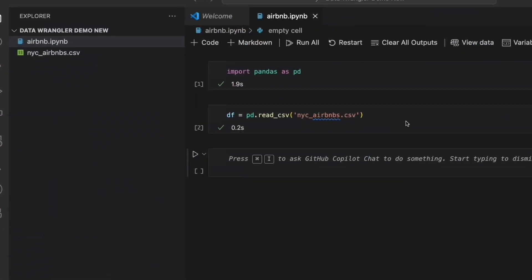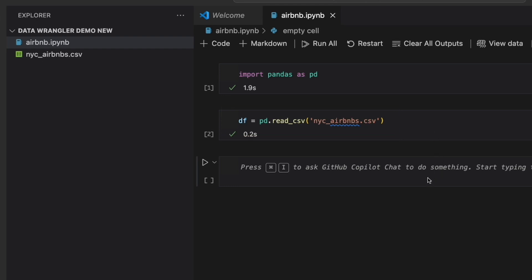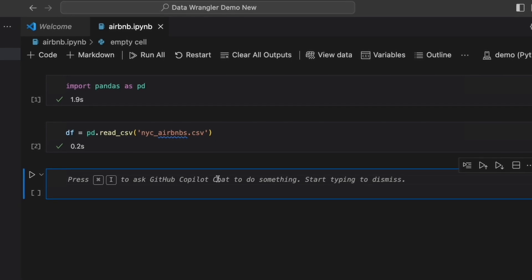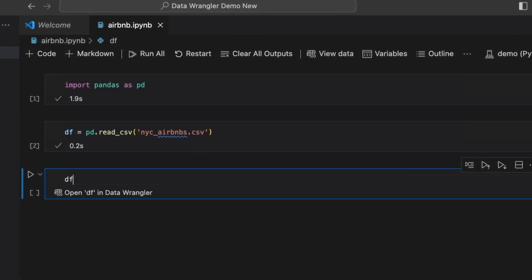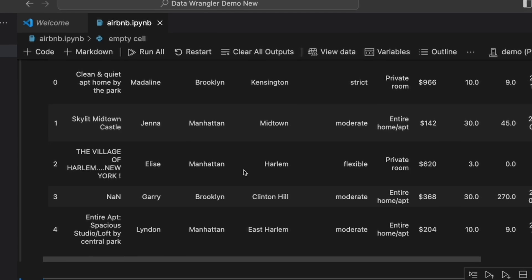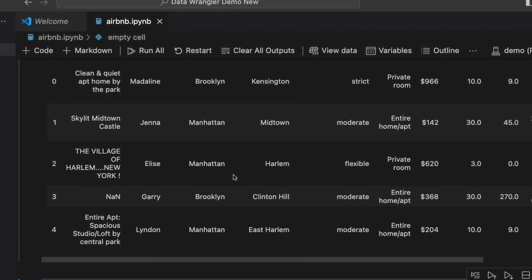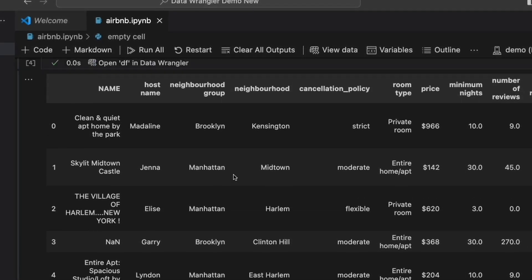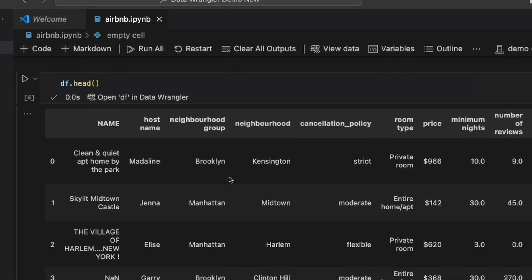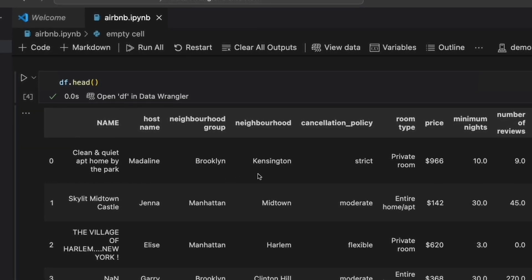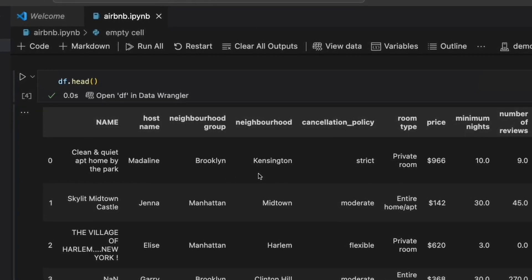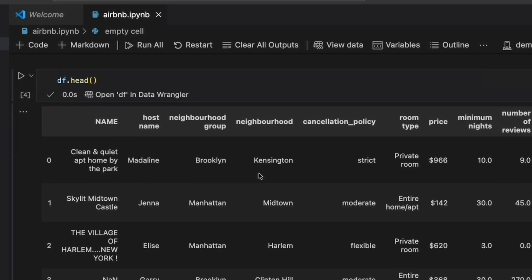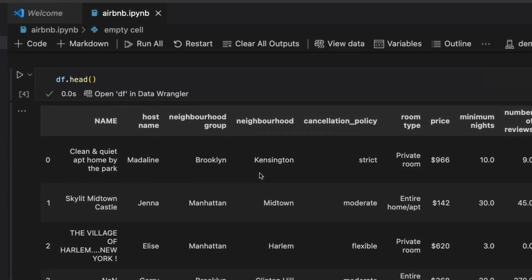Here I have a dataset of all the Airbnbs in New York area that I want to explore and see if I can find any interesting insights. Typically, you'd start off by printing your data frame and then figuring out what code you need to write to explore each column one at a time. As you can see, the default data frame view from the notebook isn't giving me too much information about the dataset, and I can't even see all the data because it's truncated. This is a super frustrating aspect of working with data in notebooks.